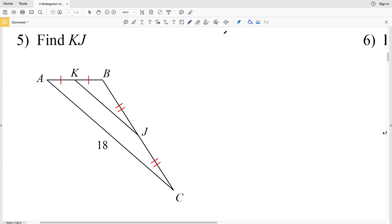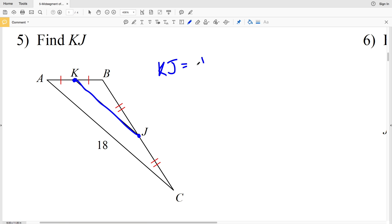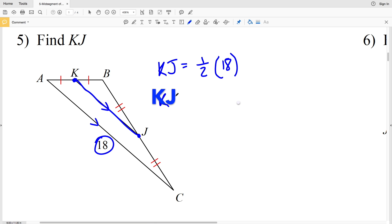For number five, we're asked to find KJ. KJ is the midsegment regarding sides AB and BC, since K and J are the midpoints of AB and BC respectively. So KJ equals one half of the third side it's parallel to, which is 18. Therefore KJ equals one half of 18, which is 9.